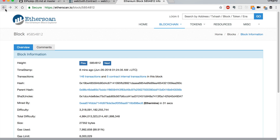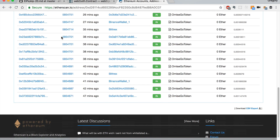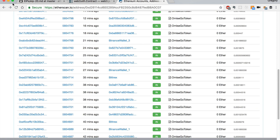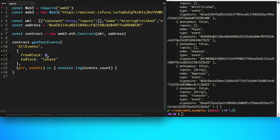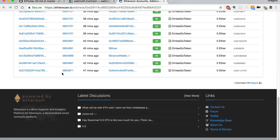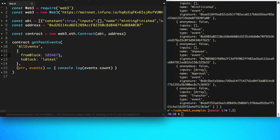So let's specify a block to start listening at, because if we started from zero it's going to be huge — there's going to be a lot of events coming back. So let's copy the current block number from Etherscan and paste it in, zeroing out the last few digits to start a little ways back but not too far. And we're just going to see how many events are streamed.